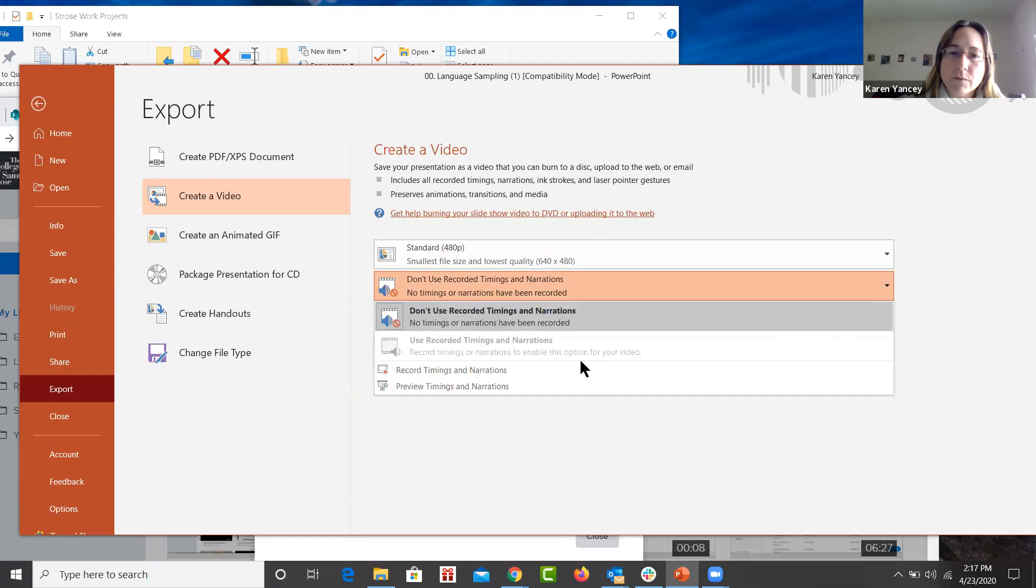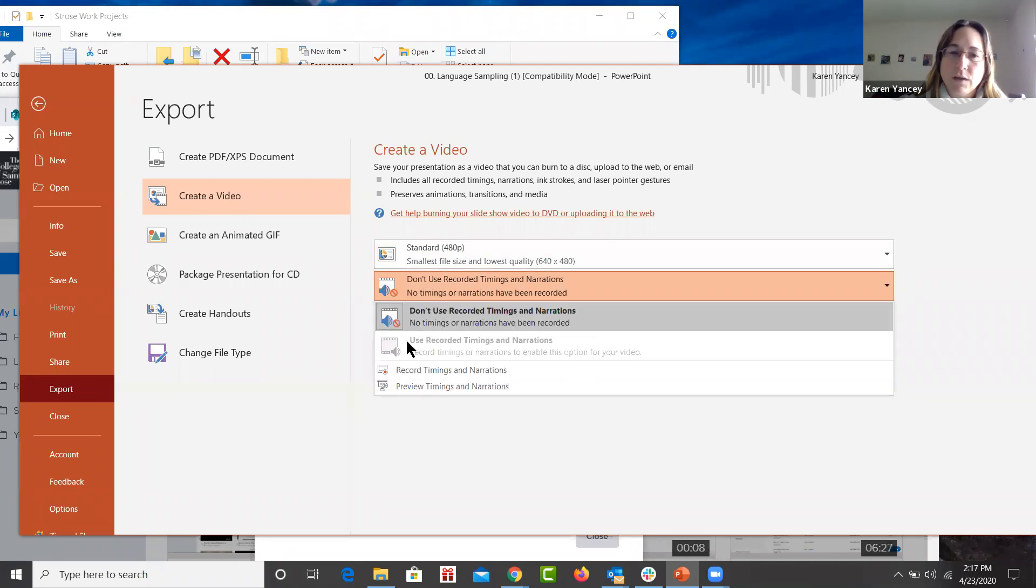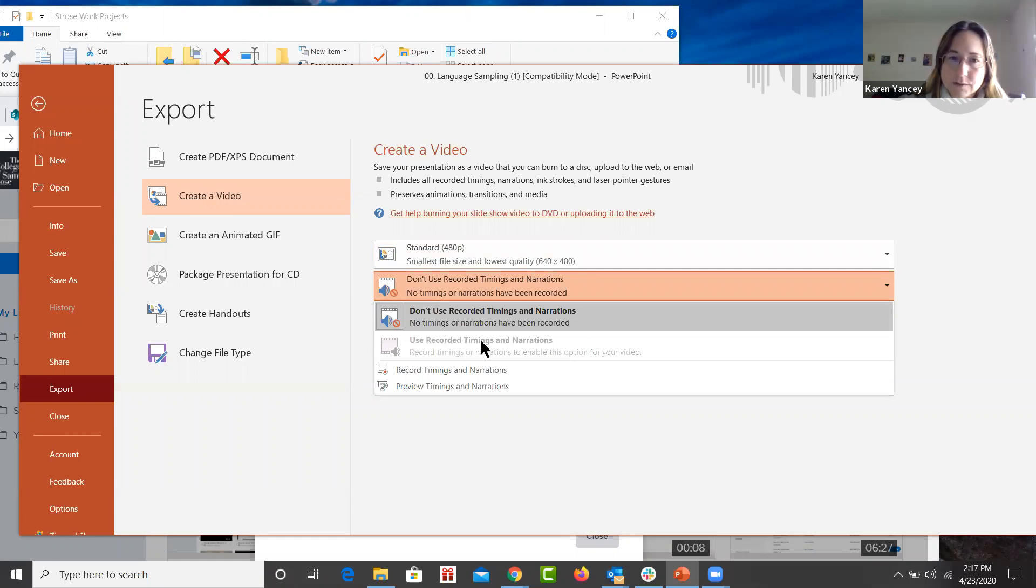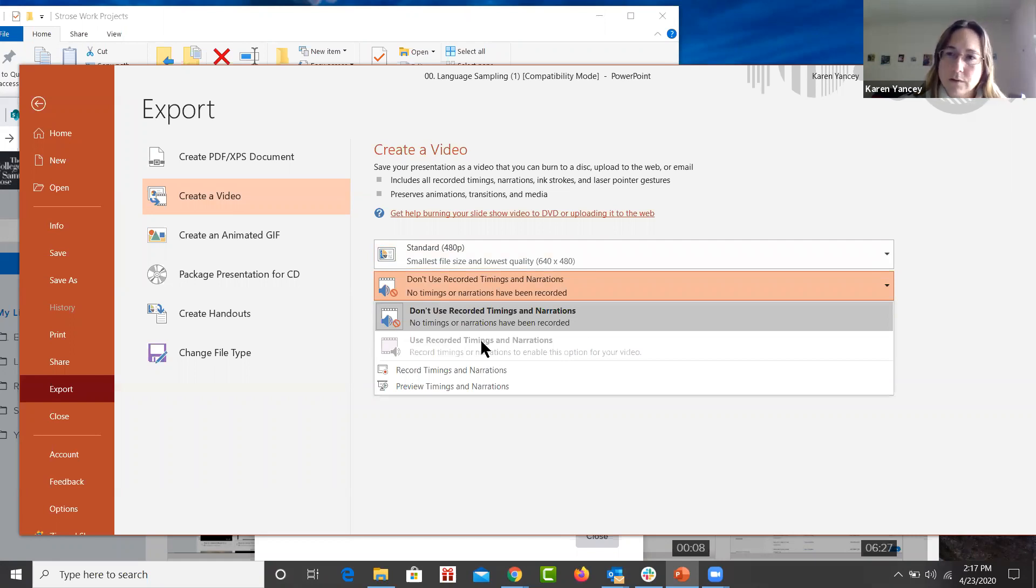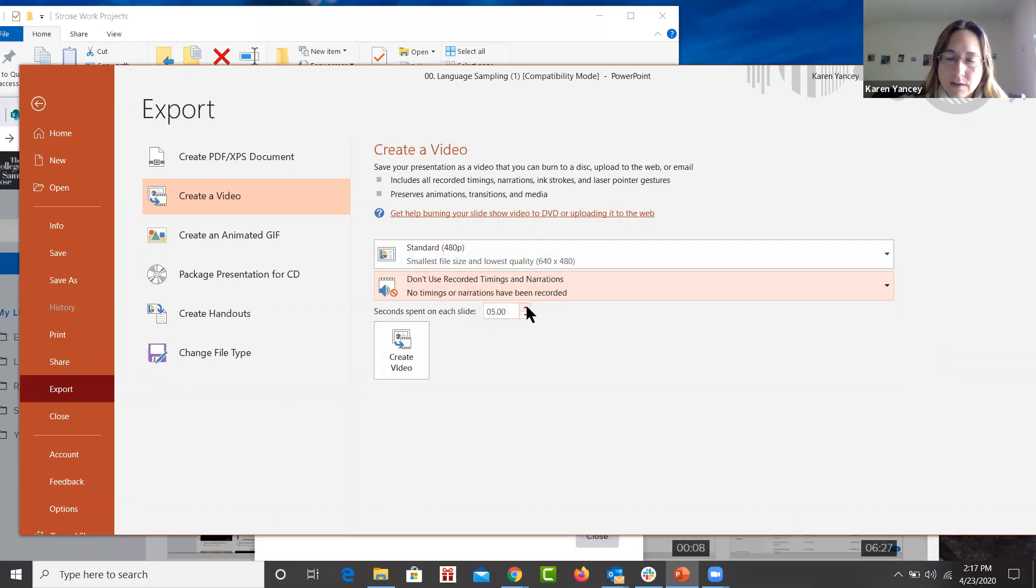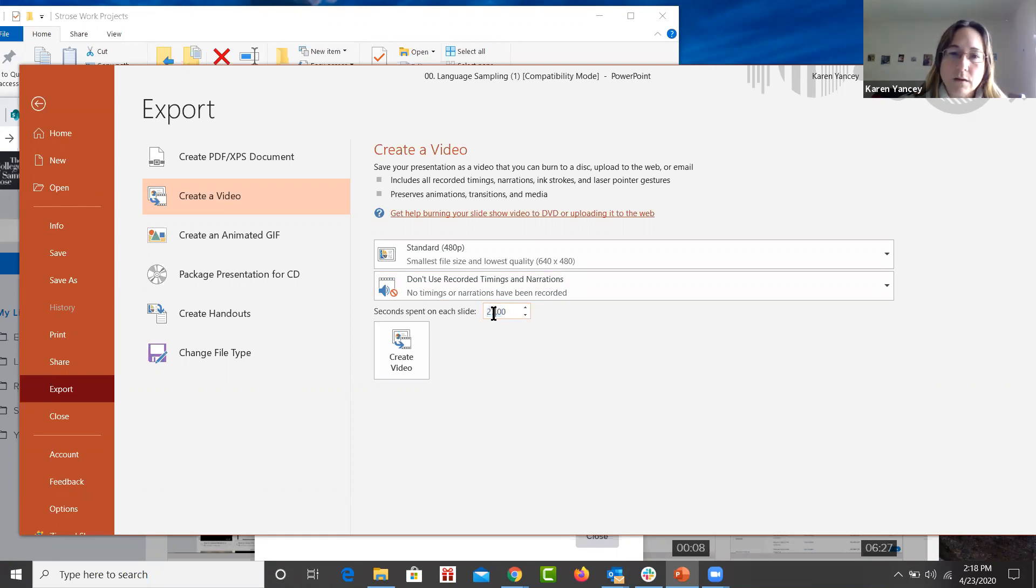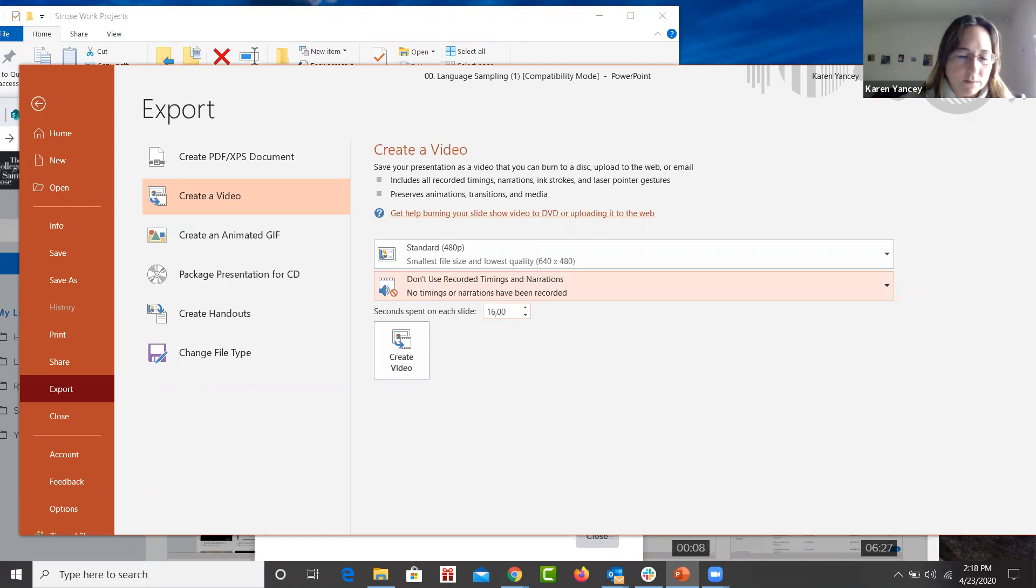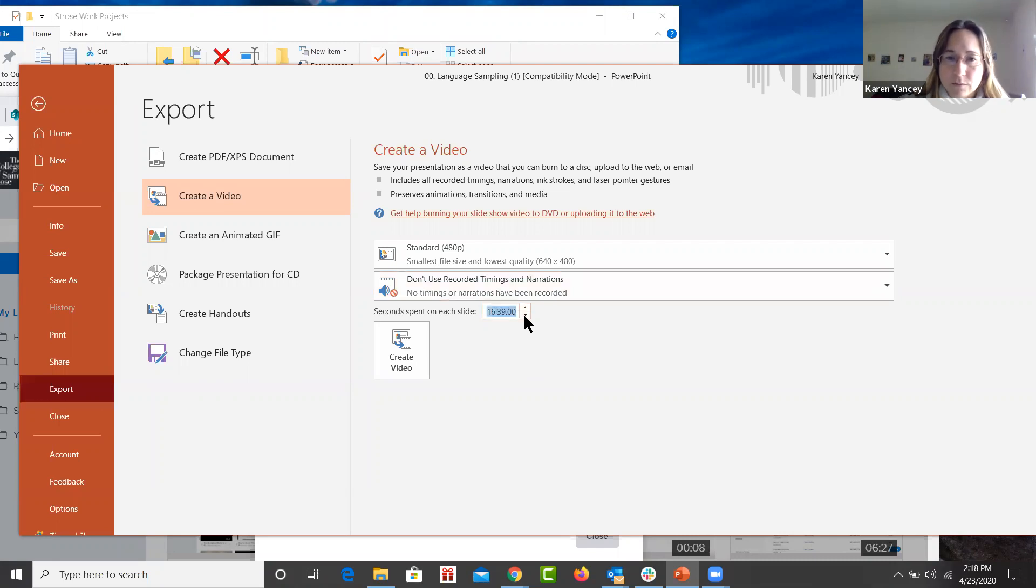And you can select this drop down menu. And if you have recorded timings and narrations, you can select this button here. You can also record timings and narrations if you want. But you would simply select which one you want, because some people do have pre-recorded audio on their PowerPoints. The timings are frequently already set in a PowerPoint slide, or you can manipulate those timings to be several seconds longer if you want. That's a long time to stay on one slide, but that is an option.